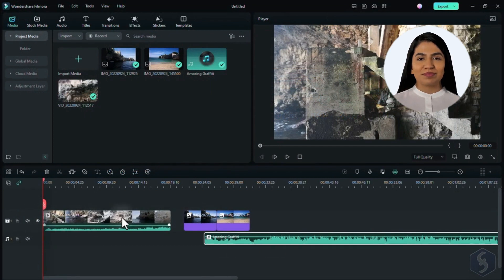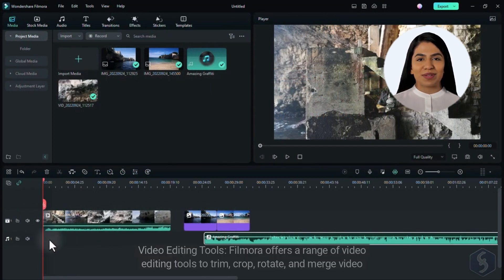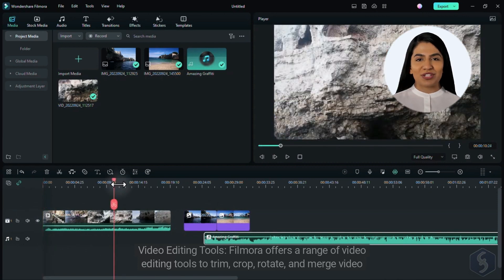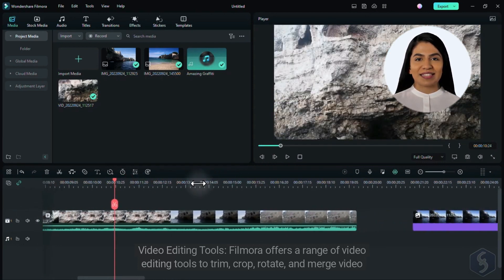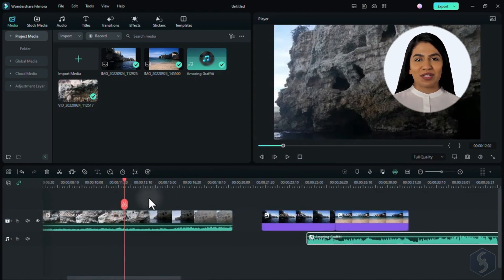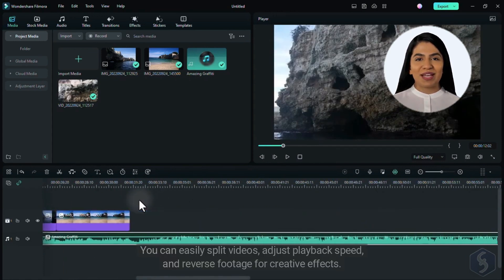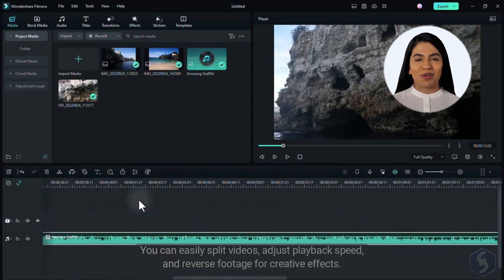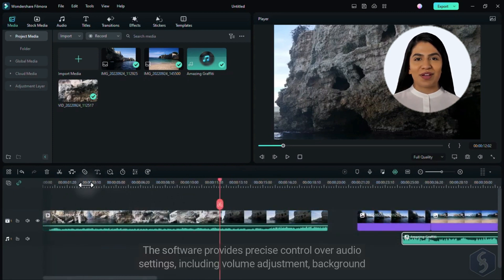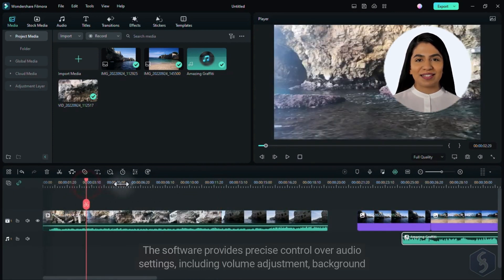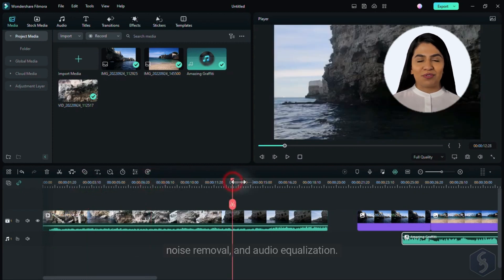Functionality 1: Video Editing Tools. Filmora offers a range of video editing tools to trim, crop, rotate, and merge video clips. You can easily split videos, adjust playback speed, and reverse footage for creative effects. The software provides precise control over audio settings, including volume adjustment, background noise removal, and audio equalization.